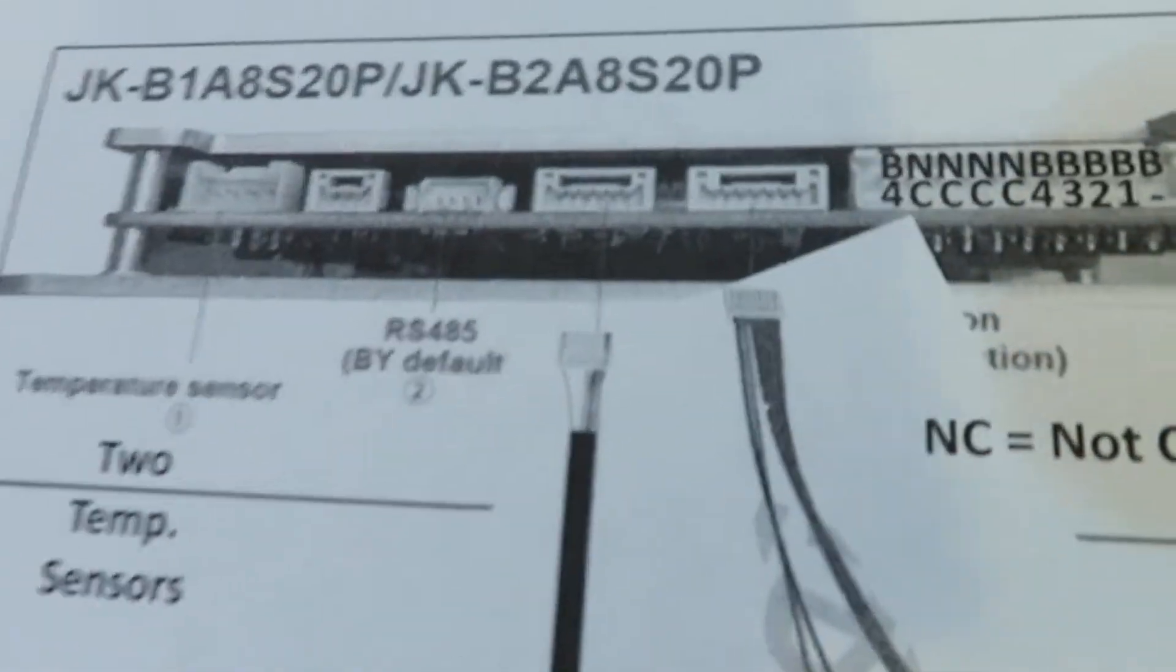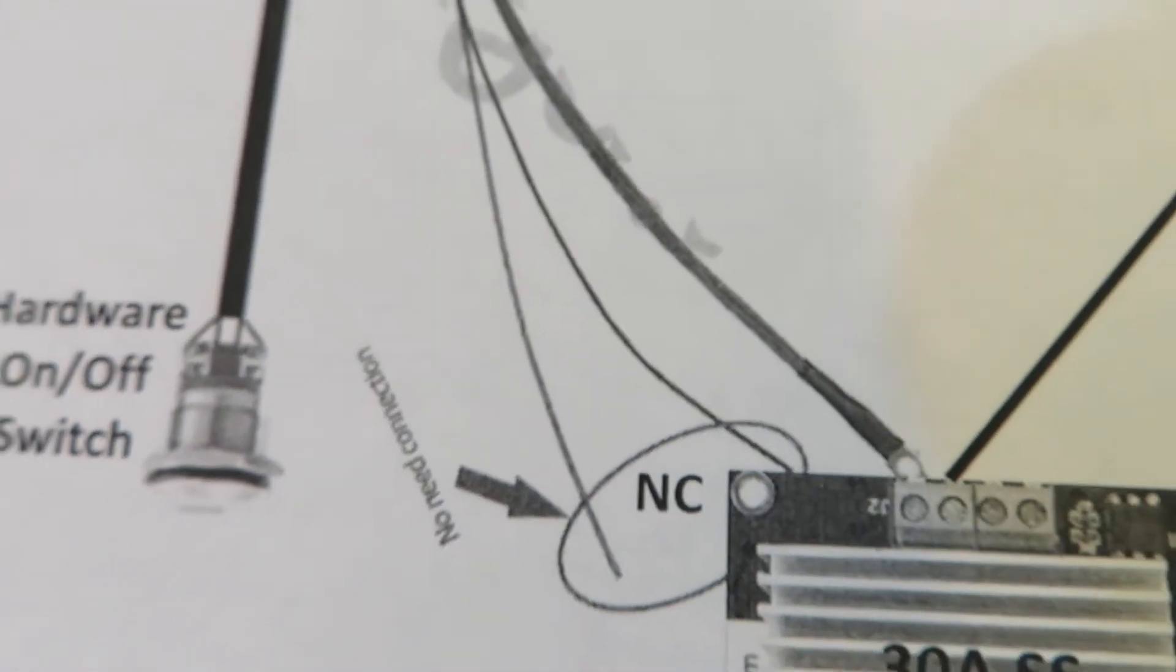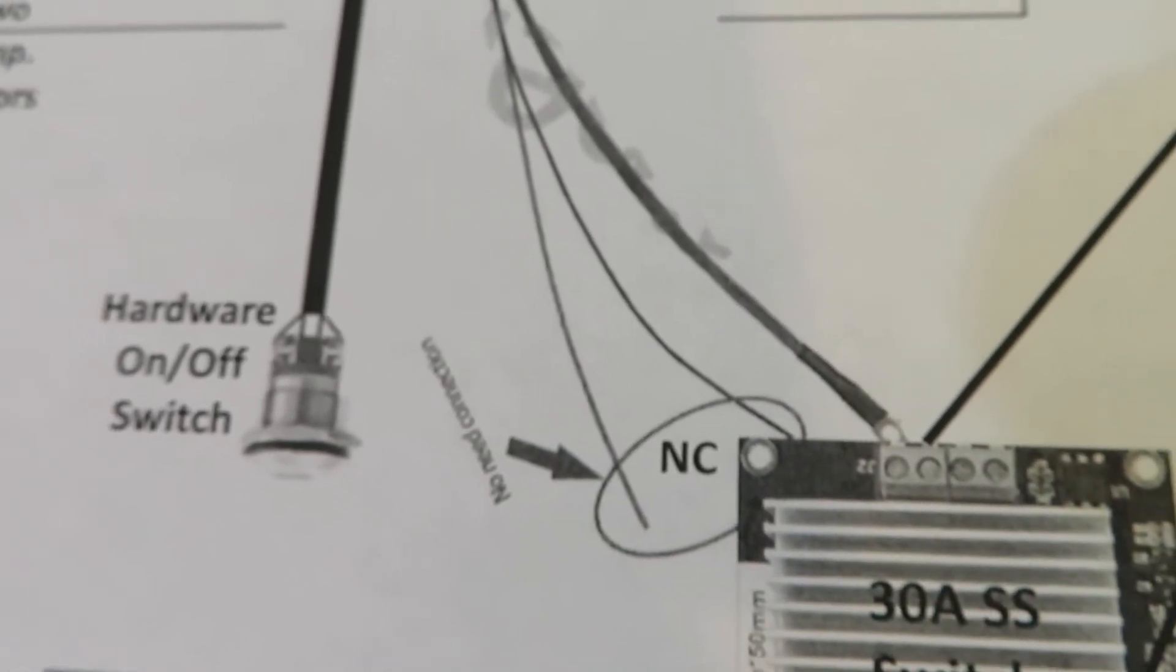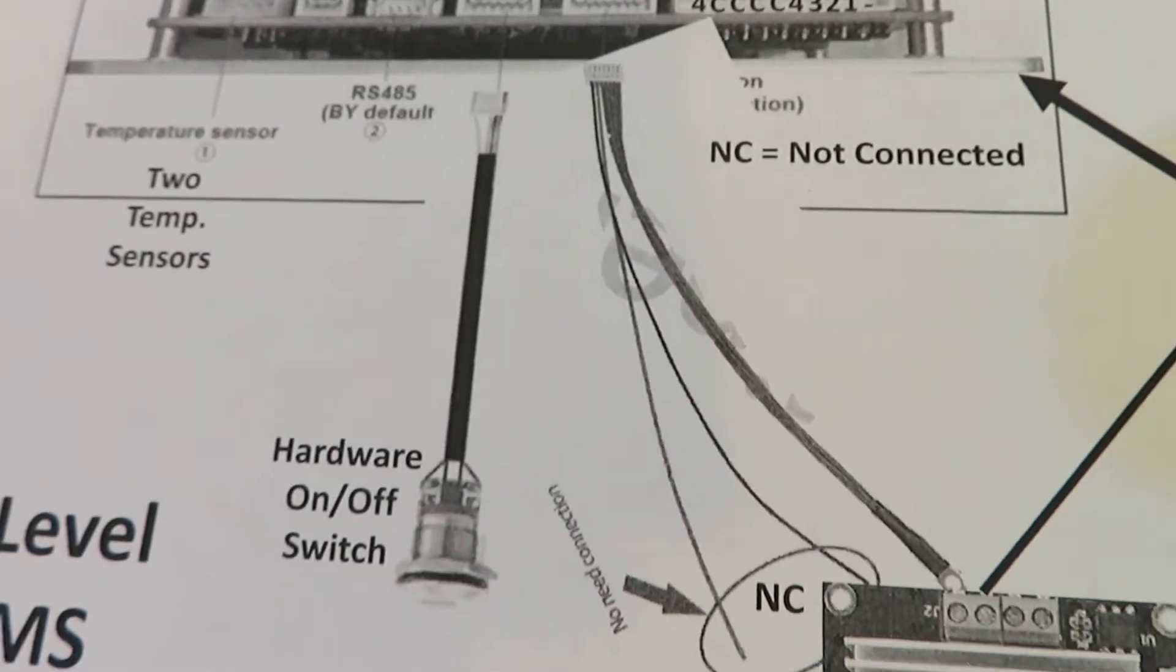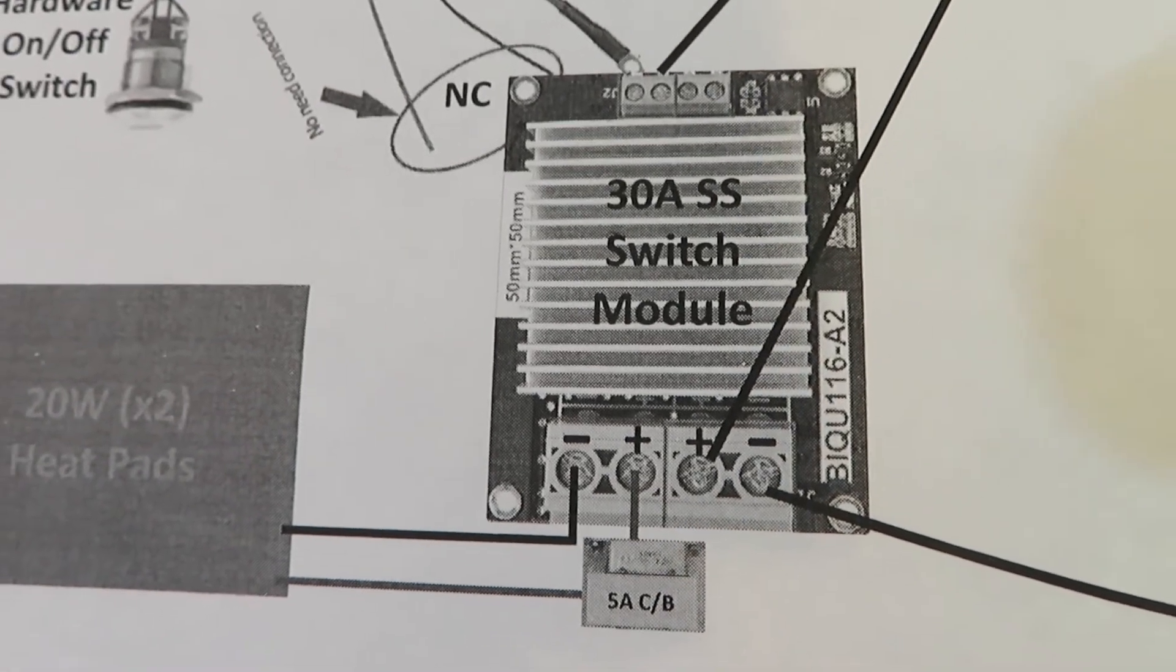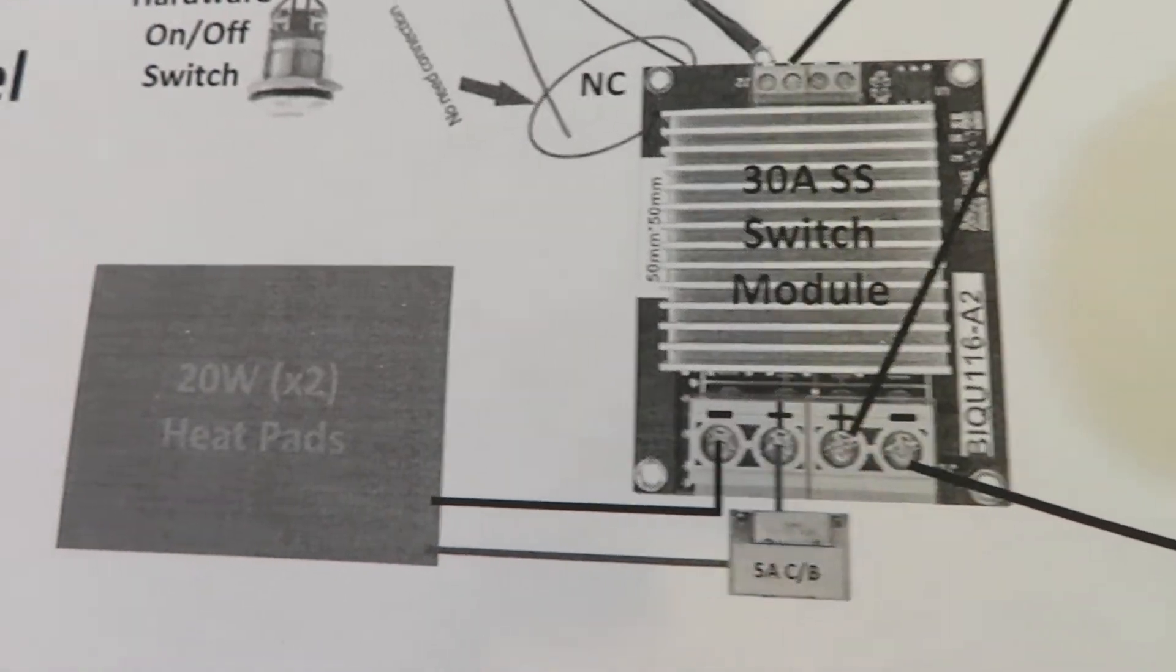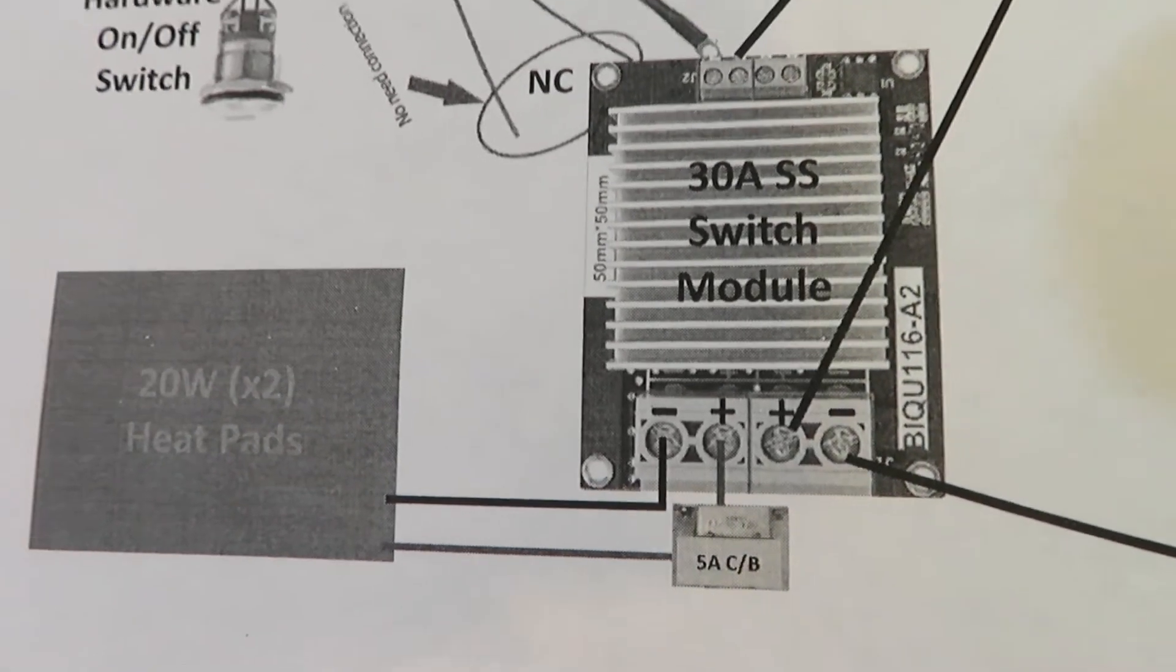Instead of using the cable to drive the heating pad directly, this cable would be used to send a signal into a solid state switch, and using the solid state switch we could drive the heating pad indirectly through the solid state switch.